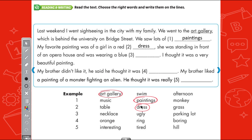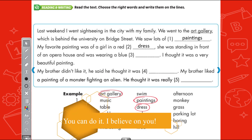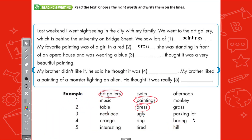My favorite painting was of a girl in the red dress. She was standing in front of an opera house and was wearing a blue... We have three words: necklace, ugly, parking lot. She can't wear a blue parking lot, and ugly is only an adjective. So the only jewelry item is necklace.